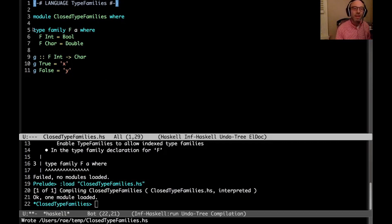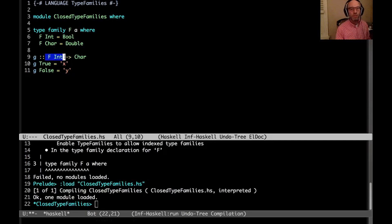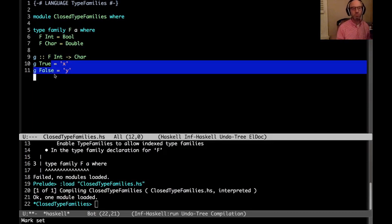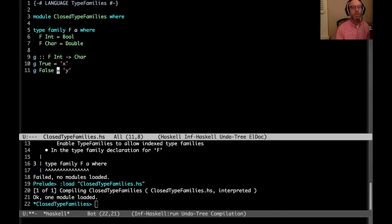So here I said that f Int equals Bool, f Char equals Double, and because I've written f Int here, that's really the same as Bool, and then this all works. Everything is happy here. This is no problem.